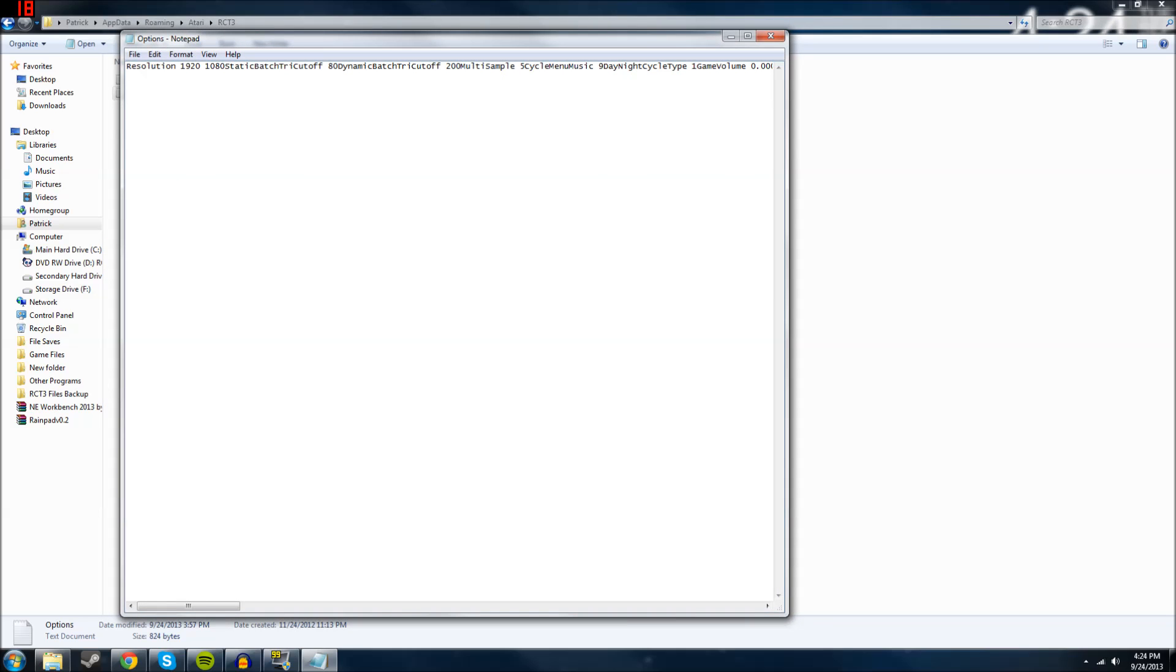All you've got to do is change this to whatever resolution you want. Mine's at 1920 by 1080, but obviously you can set whatever you want, whatever aspect ratio, and it'll change it in-game.